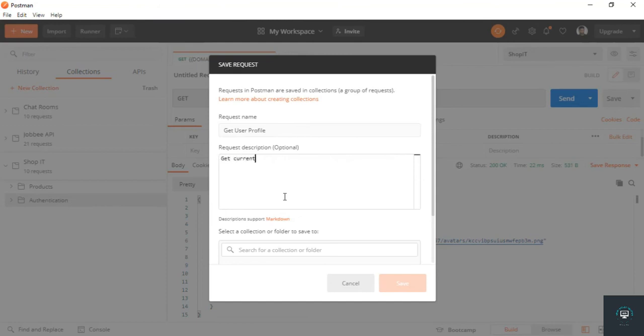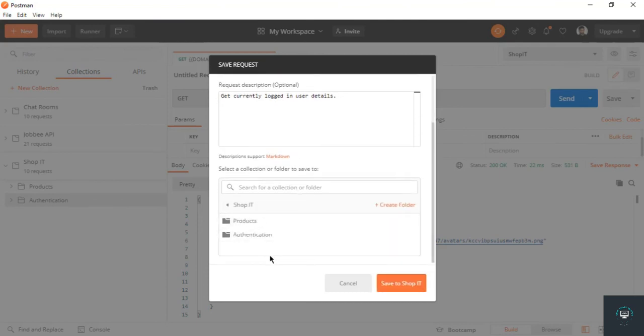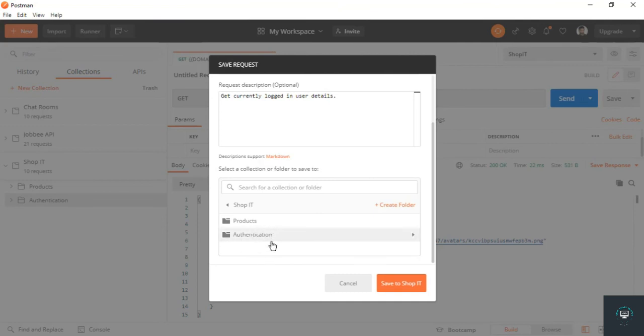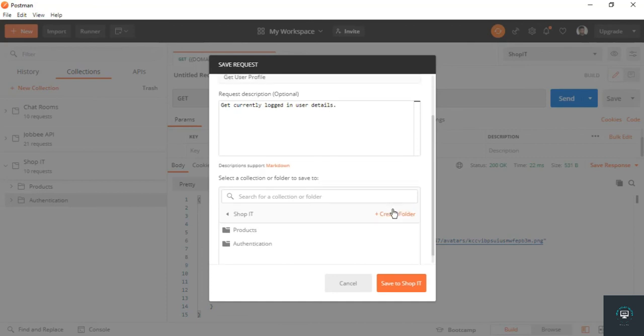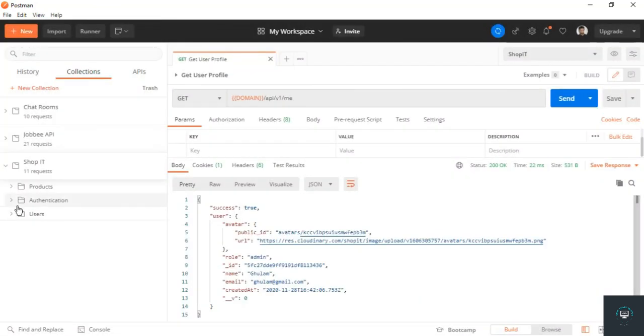Now I'll simply save it in Postman. I'm going to create a new folder here with the name Users—you can also put that in authentication, but I will create a new folder called Users and save that in the Users folder.